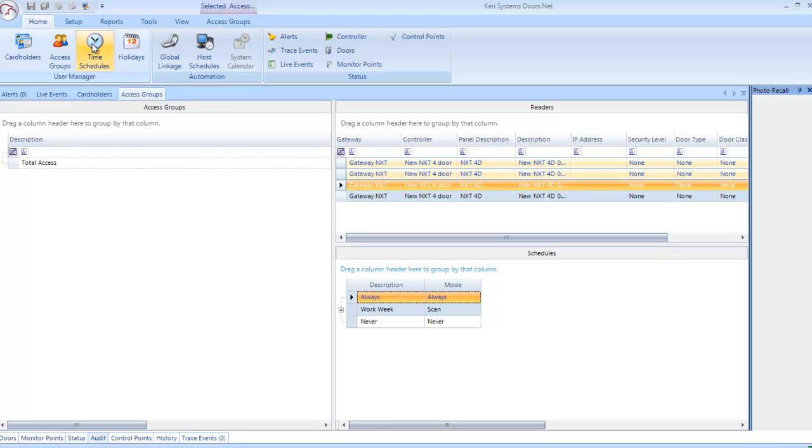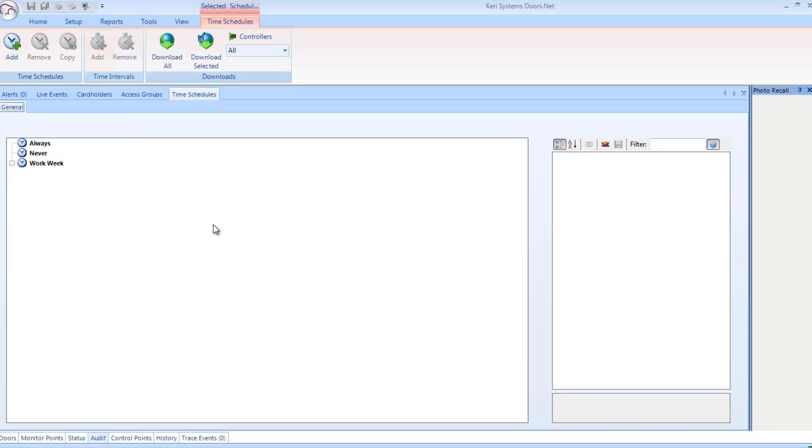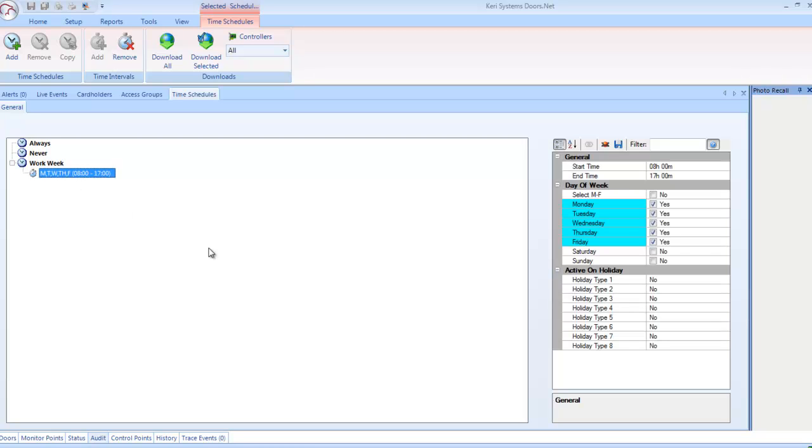Time Schedules: This page allows you to easily set up and configure time schedules, which are used in access groups, or to automatically unlock doors at certain times. They can also be used as triggers for local linkage routines.